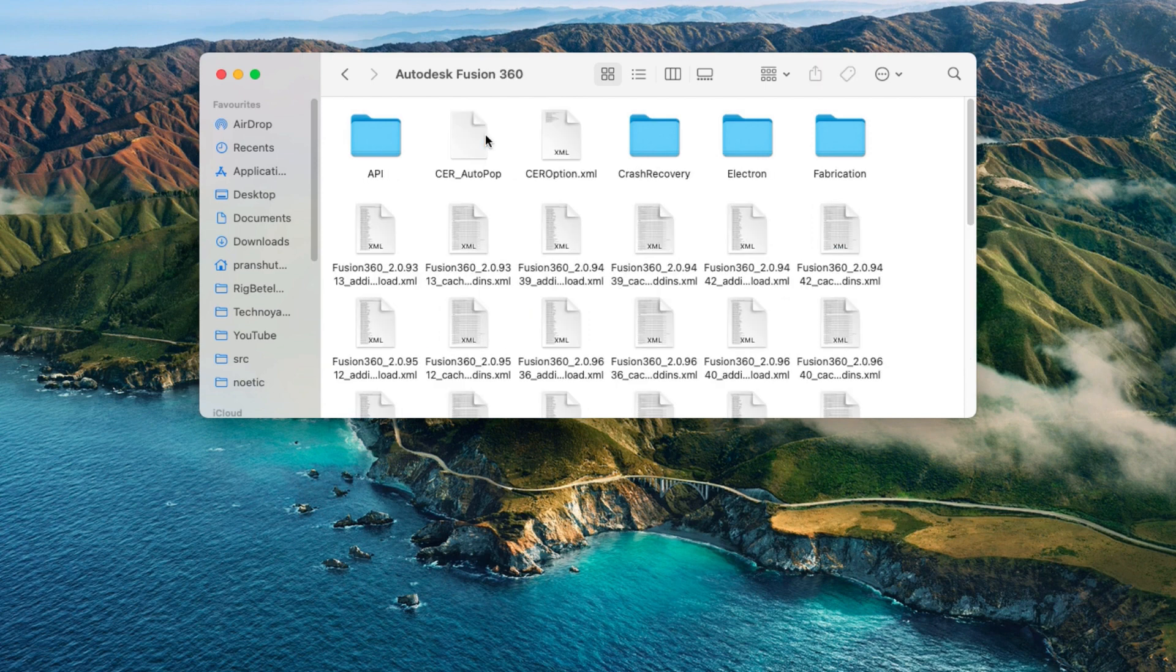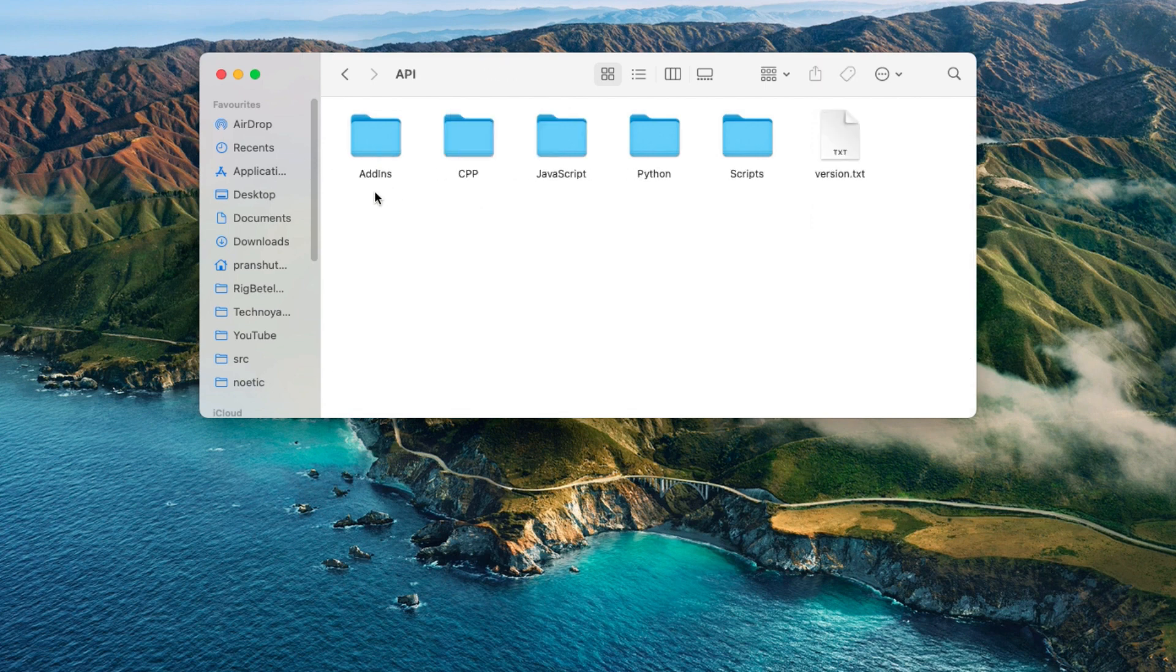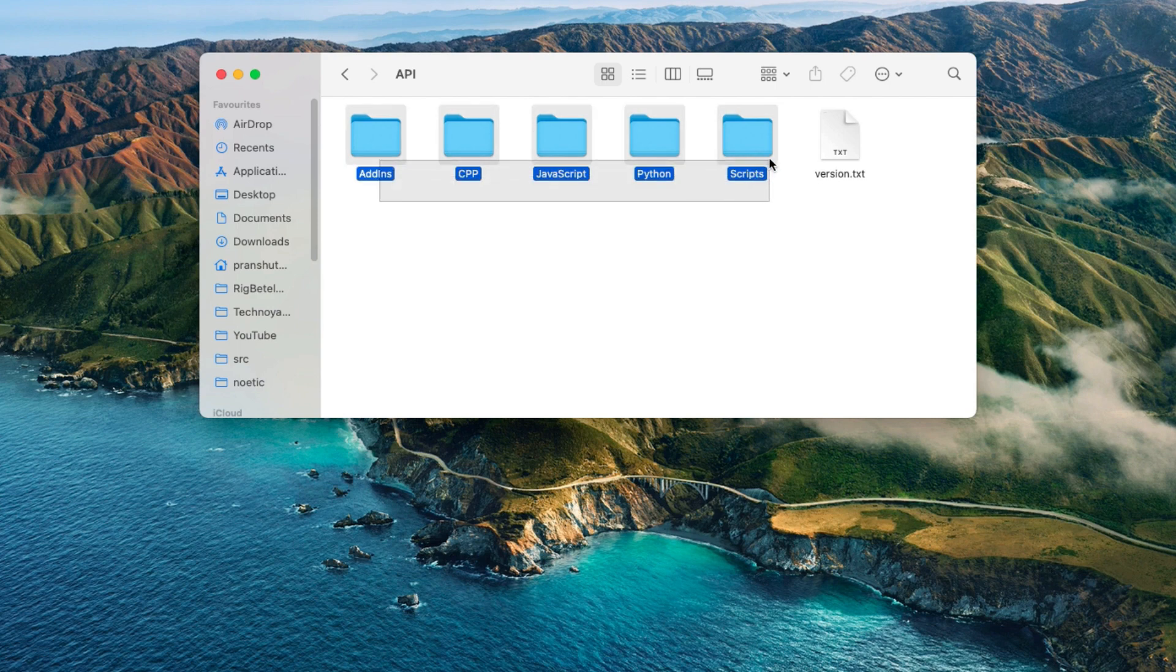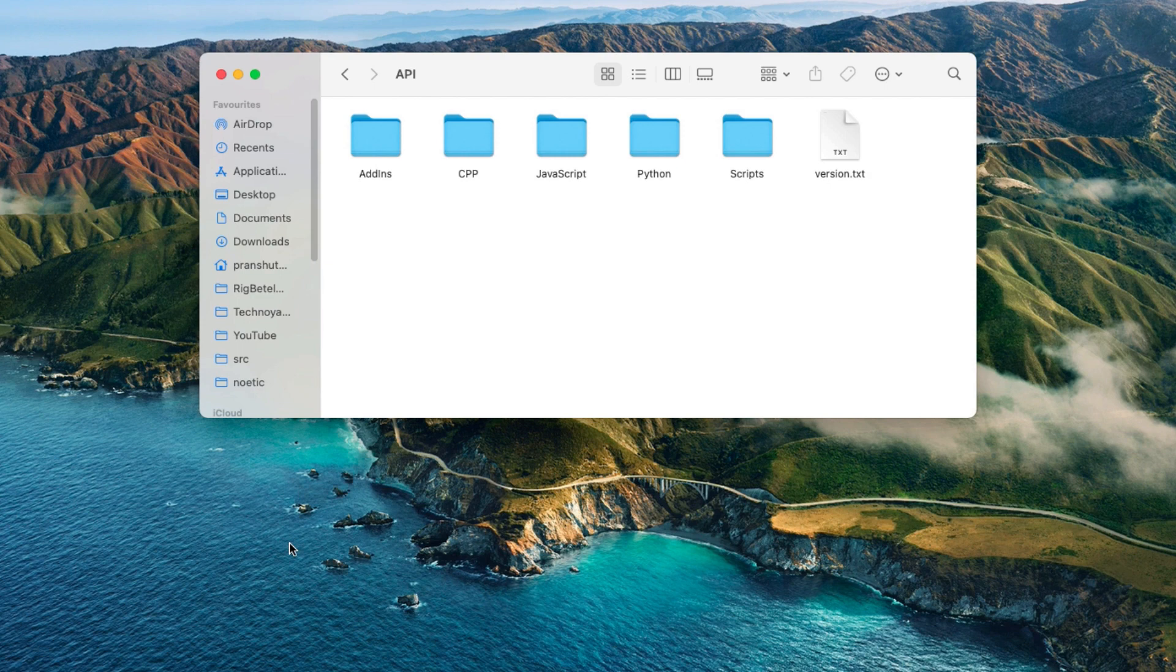If you open it and go into API, you will find place where you can put your plugin scripts which may be built in Python, C++, or JavaScript. This is the place where our plugin will be installed.